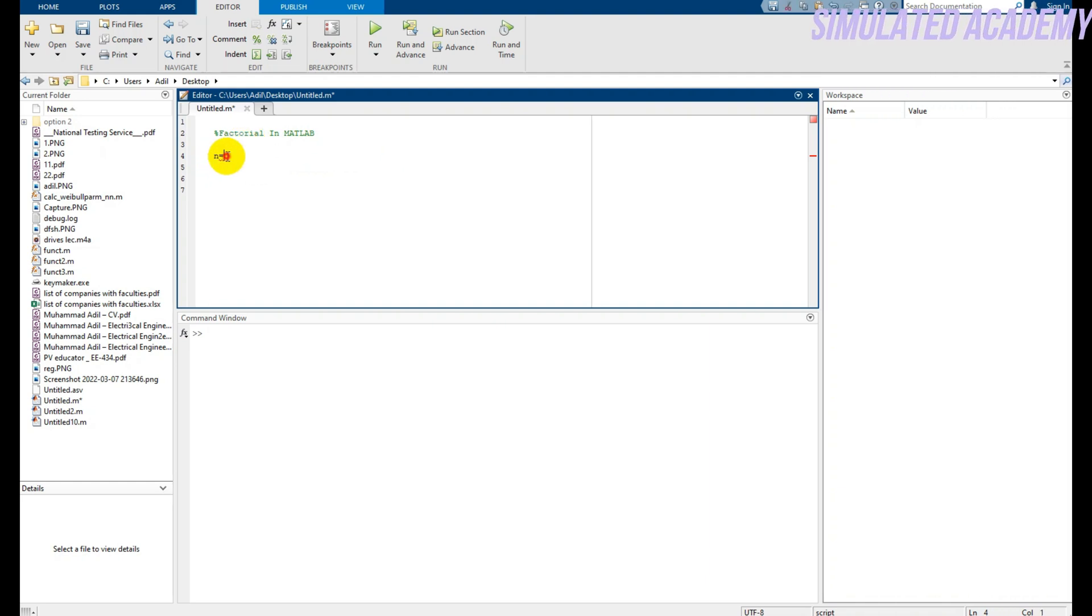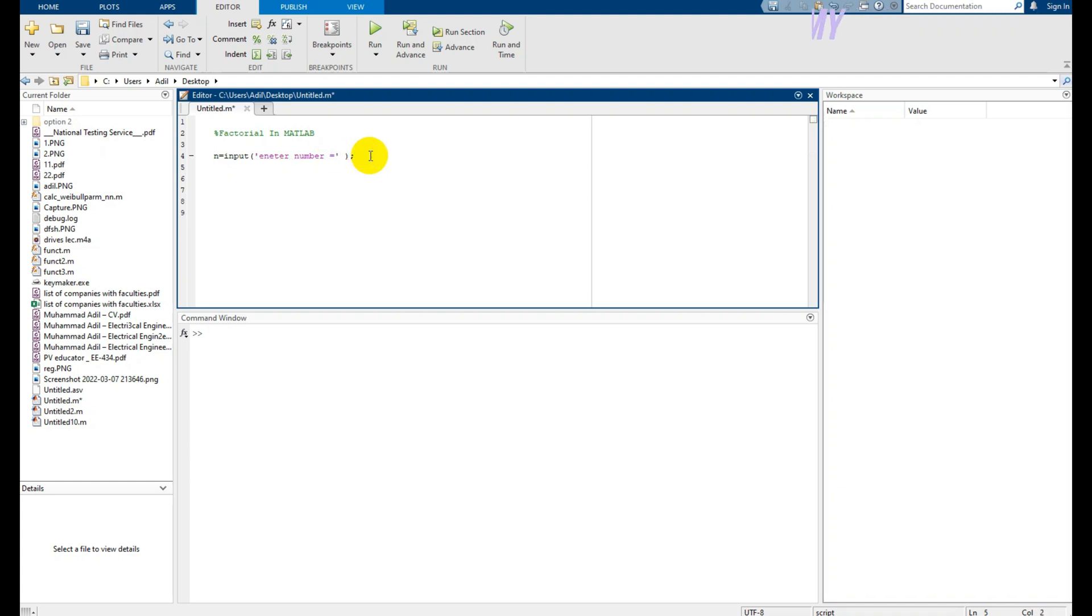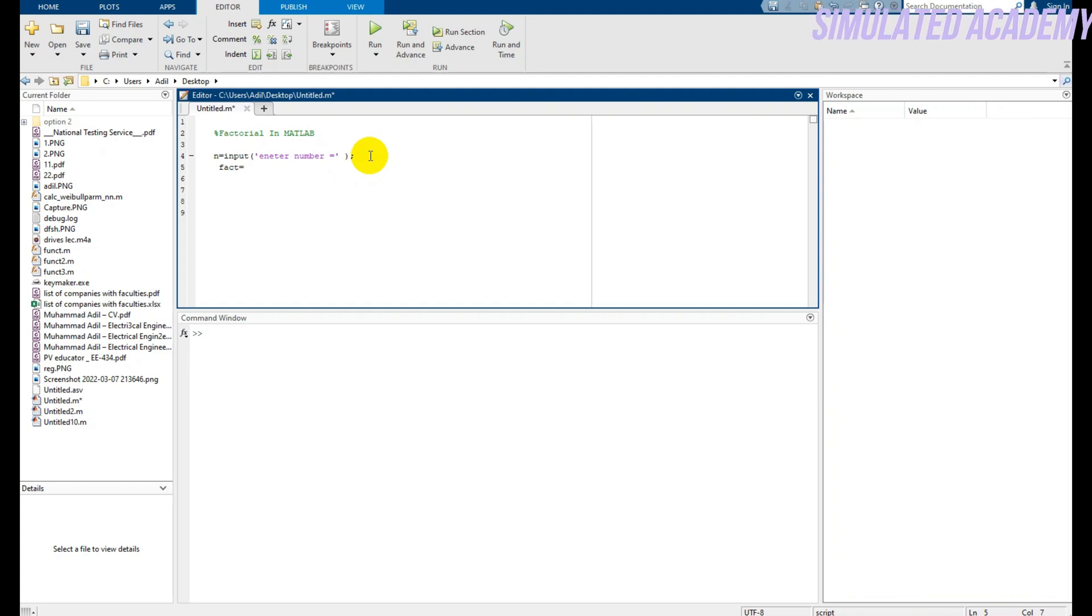in n, and we will find the factorial for that number. The command used for input from the user is 'input', and we will display a message: 'enter your number for which you wish to find the factorial'. Here, put a semicolon. After that, fact is a variable and I store